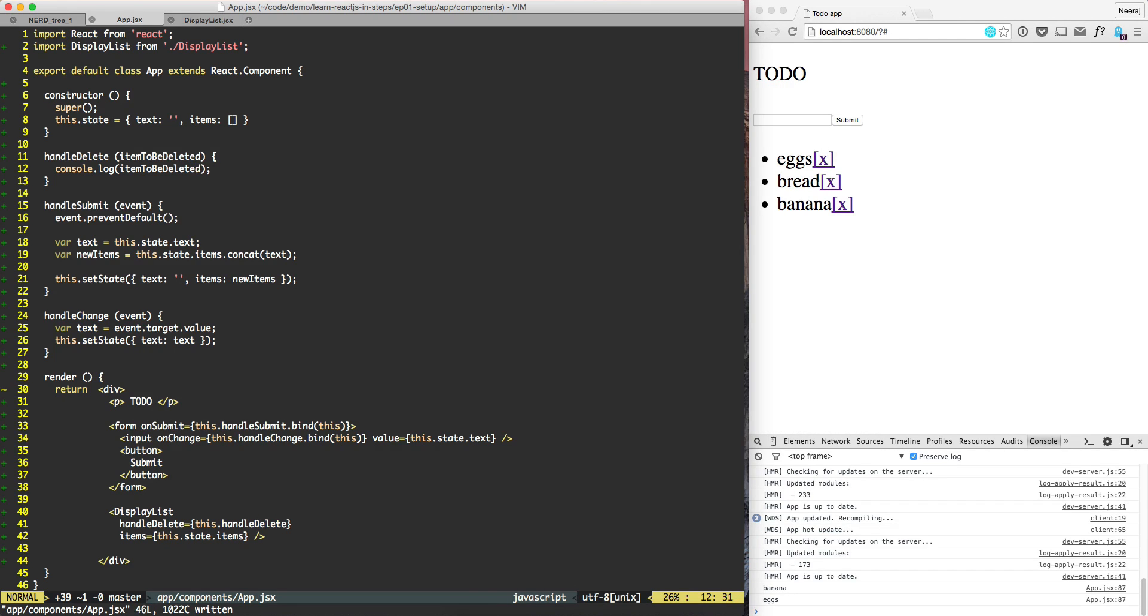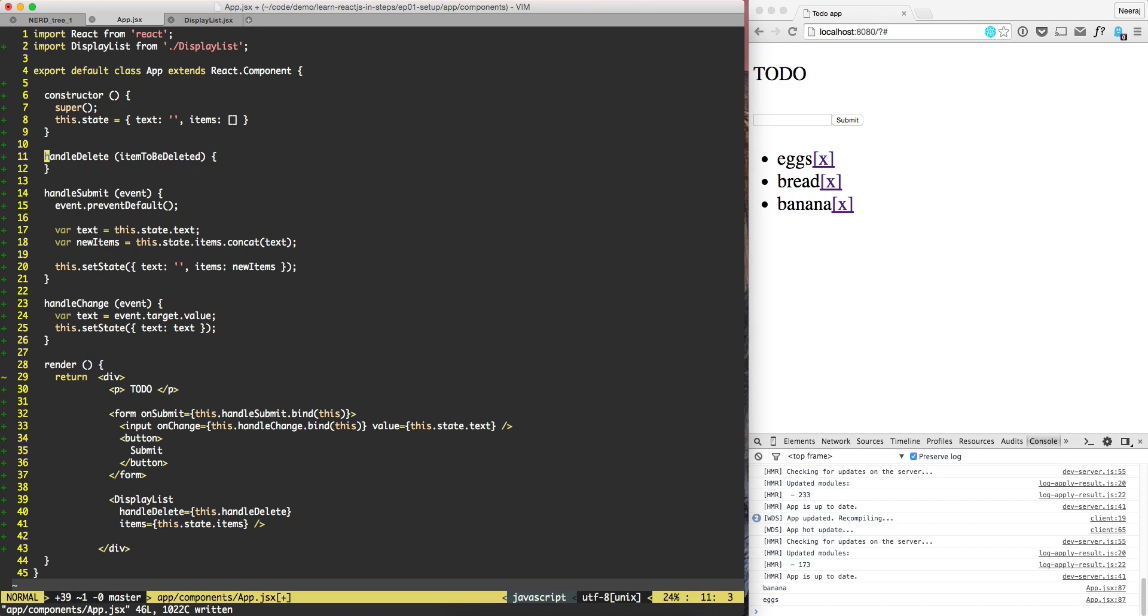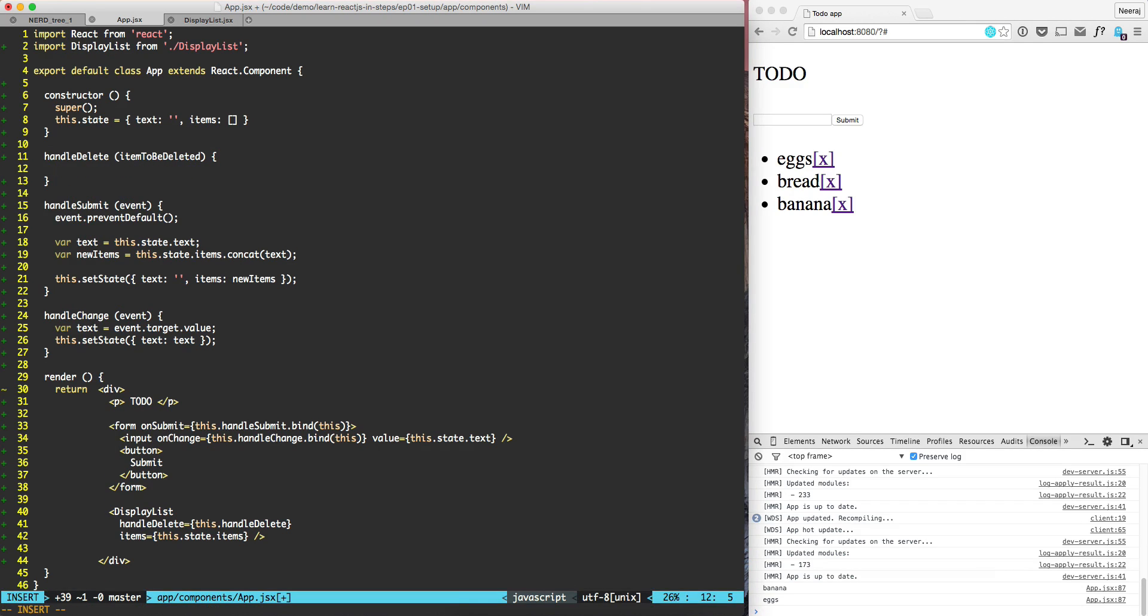What we need to do is now actually delete the item which we have identified that it needs to be deleted. So what we need to do in the case of handle delete. Here we already have the item that we want to delete. From the collection of items which is entered here, we need to find this item.